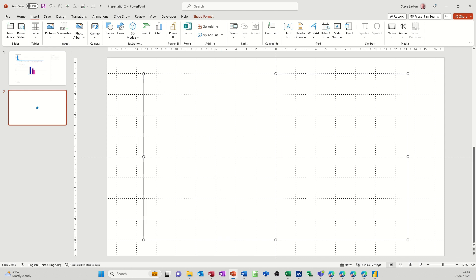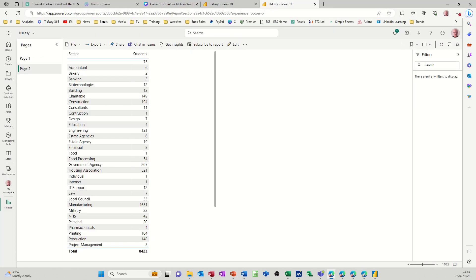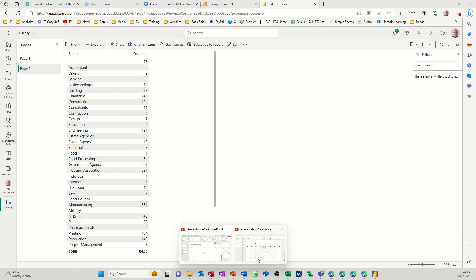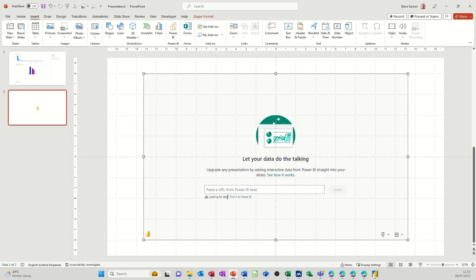Go back to Power BI. Now let's have a look at this URL. Copy that one. So I'm on page two. Come back into PowerPoint. Paste that in there. Insert.